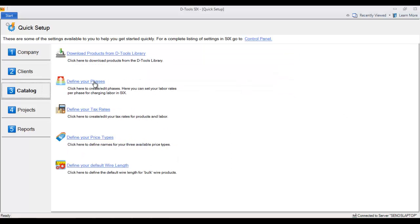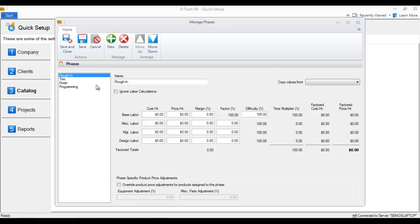Another example here would be defining your phases if you're going to be charging labor on a per item basis. Meaning you add a product to a project and the labor will automatically be calculated for you based on the phase rates times the number of hours.